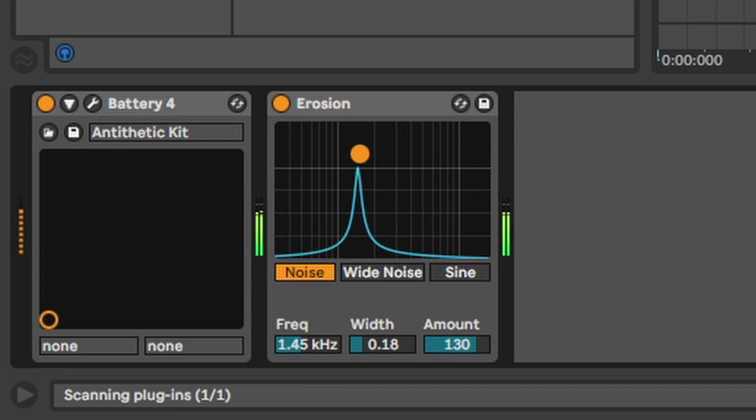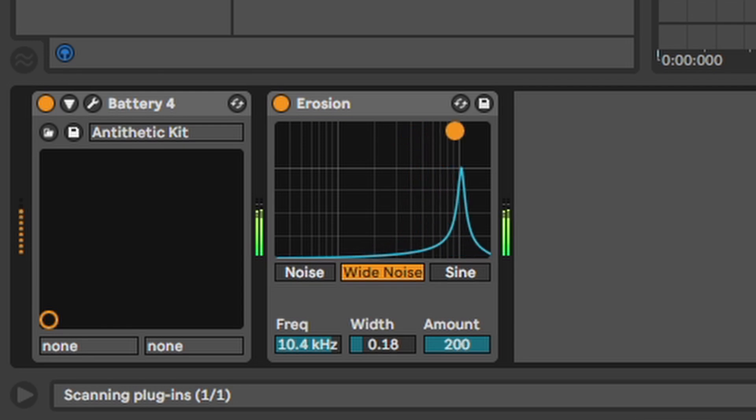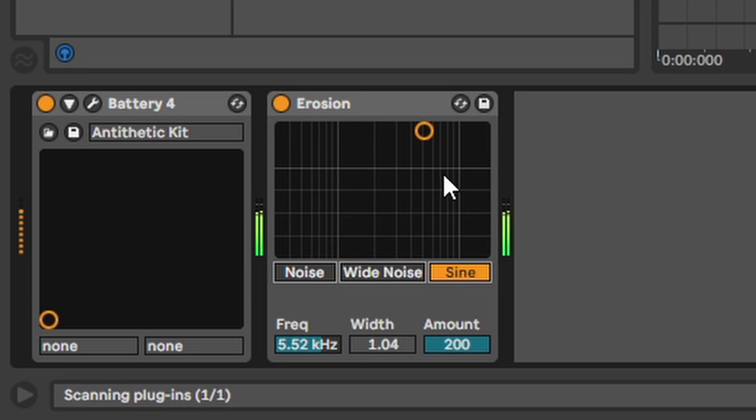Erosion. You can add noise to any frequency you like. You can add white noise which is stereo. And you can add a sine wave and add some tonal flavor.